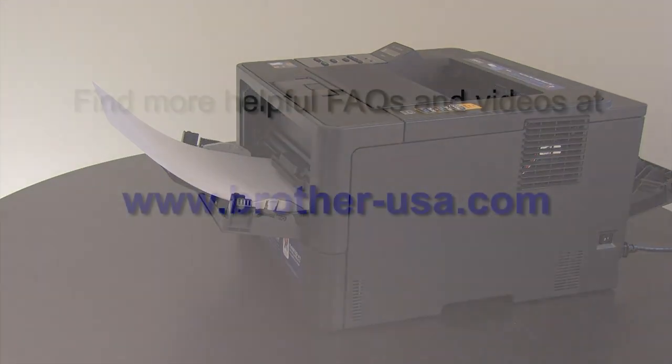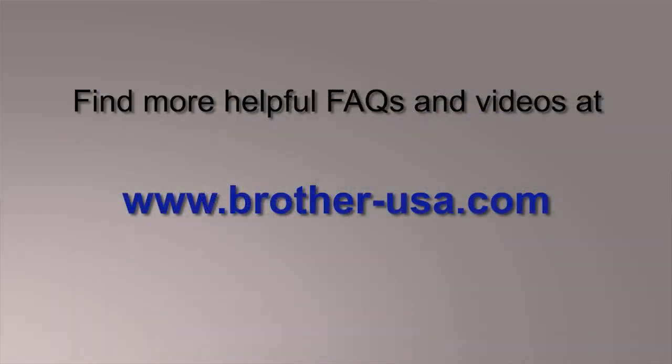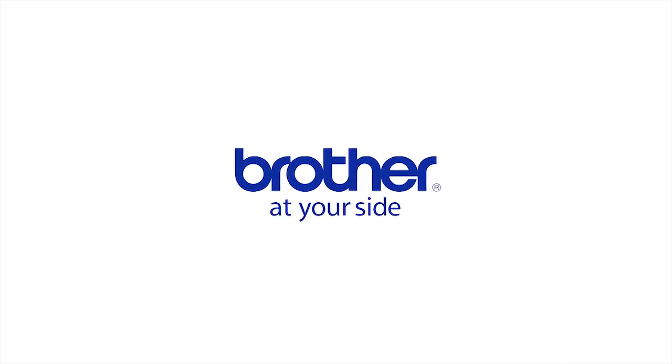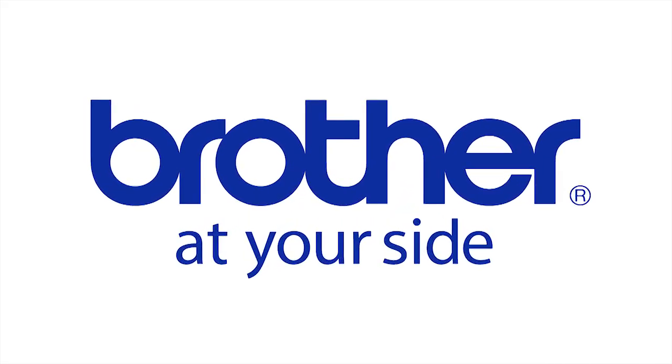You can locate more helpful FAQs and videos online at www.brother-usa.com. Thank you for choosing Brother.